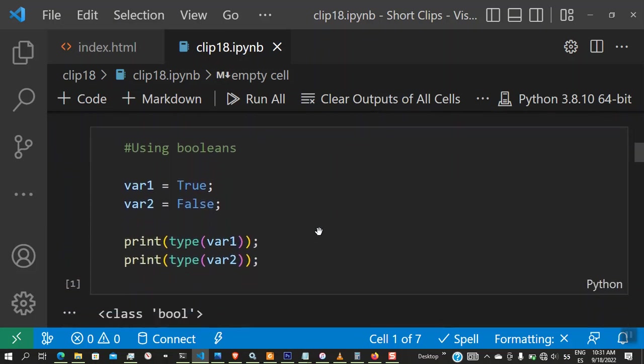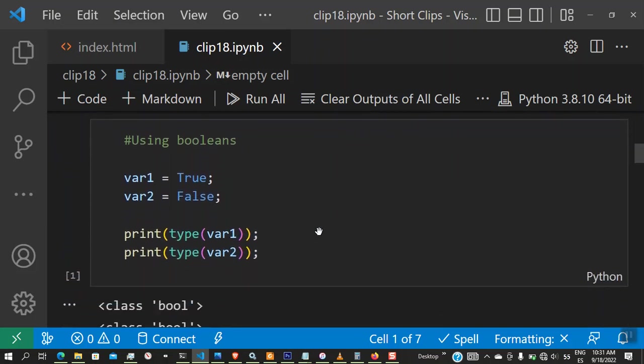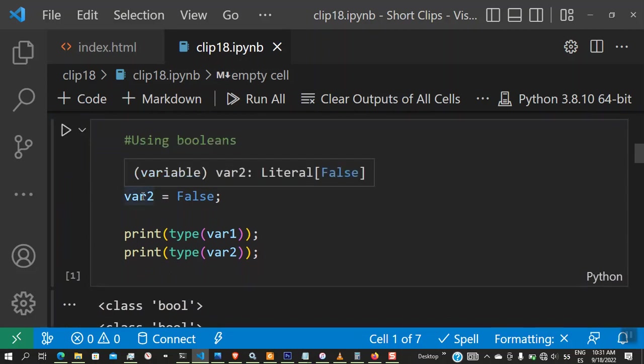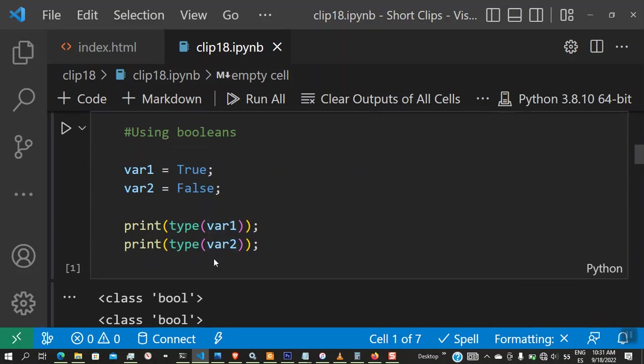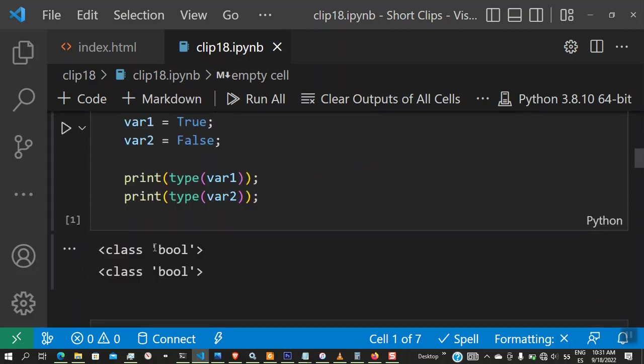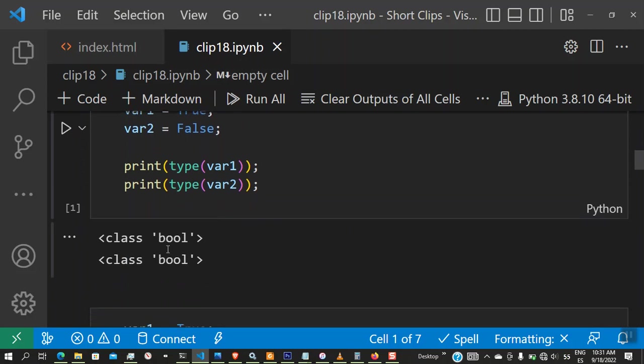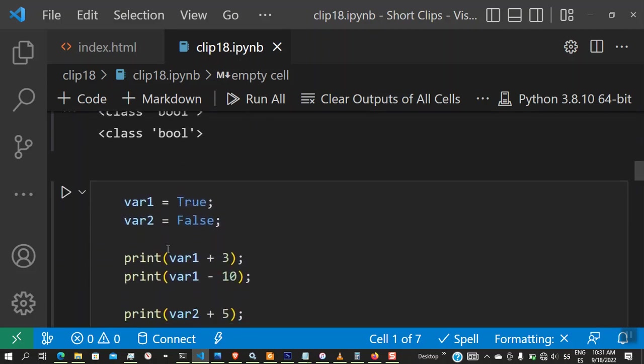Let's look at some examples of booleans. Here we have a variable var1, we assign the boolean true to it, and we have a variable var2, we assign the boolean false to it. If you print type of var1 and type of var2, you're seeing it's going to print boole, which is a particular class of the type, a particular type in Python. You see class boole.